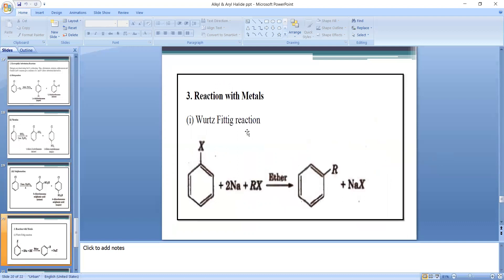Reaction with metals — Wurtz-Fittig reaction: one molecule of aryl halide (halobenzene) and one molecule of alkyl halide (RX) are reacted with sodium metal in the presence of dry ether. The two halogen atoms are removed, forming 2NaX, and the alkyl group bonds to the benzene ring to give alkylbenzene. This reaction is called the Wurtz-Fittig reaction.